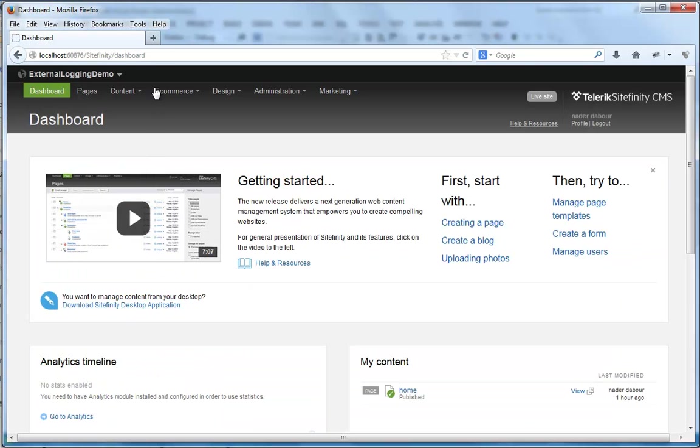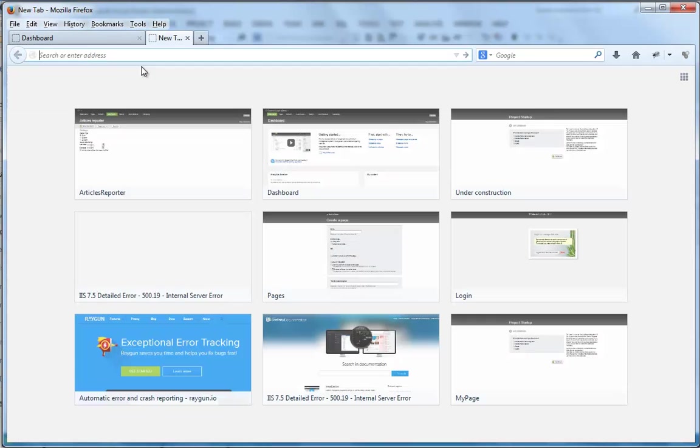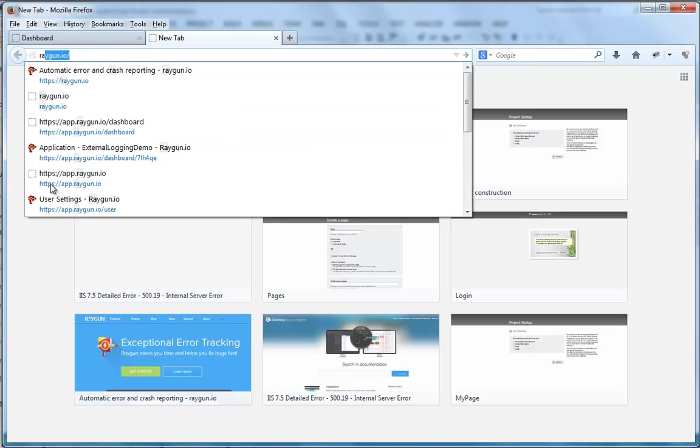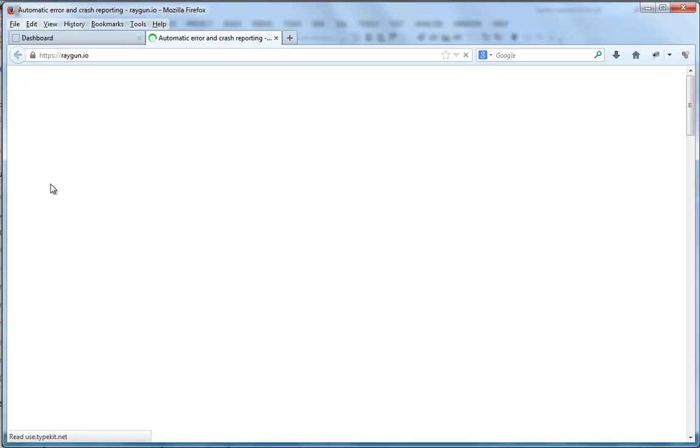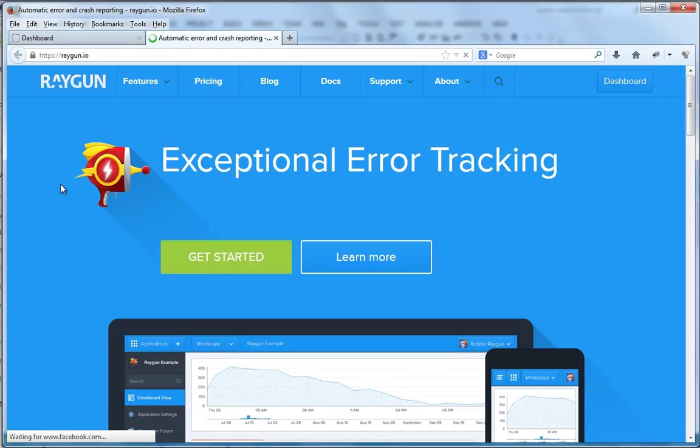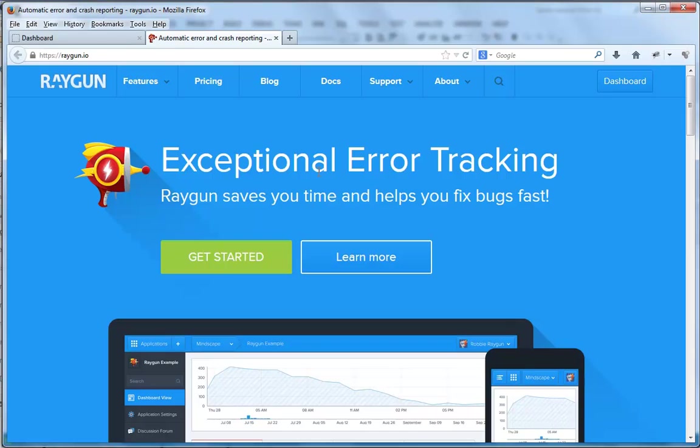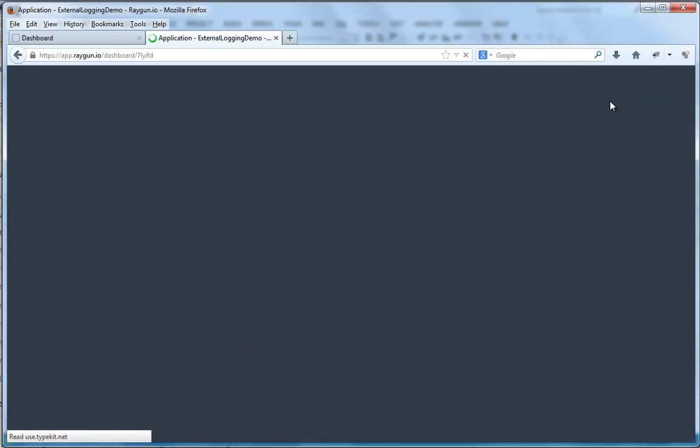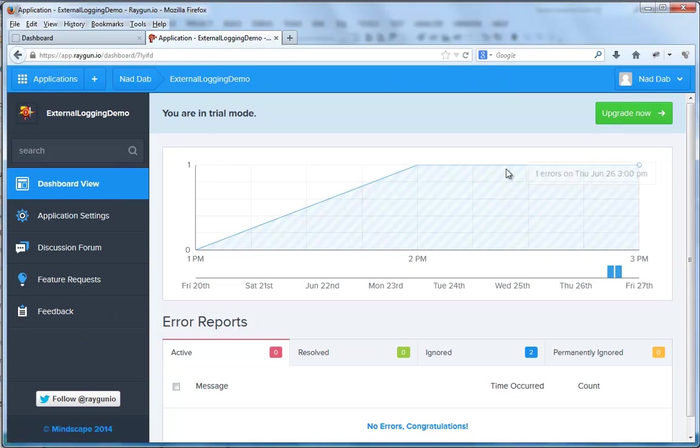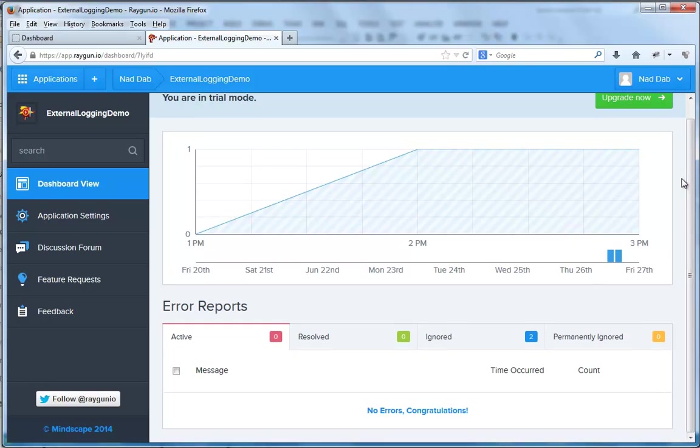Now, back to the browser. Let's open the Raygun site. I'll go to the Raygun dashboard. I'm already logged in. And we can see that at the moment there are no errors logged, so congratulations for that.